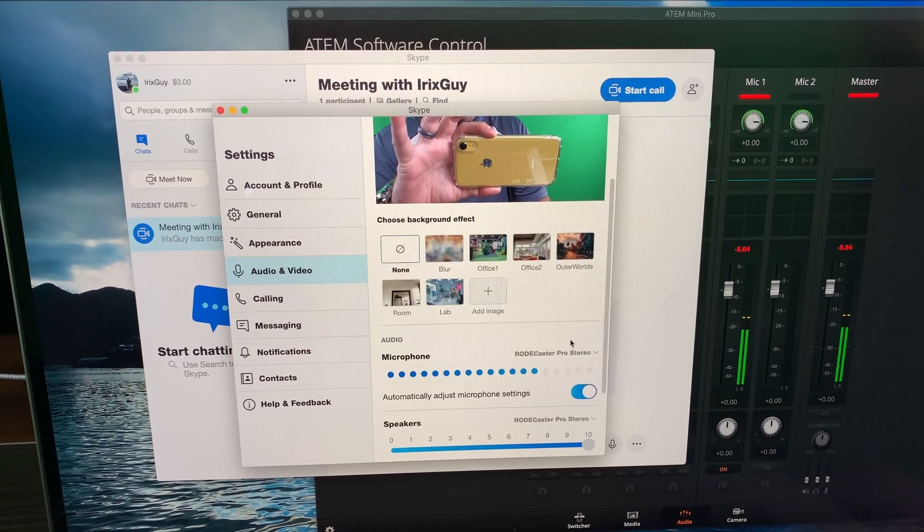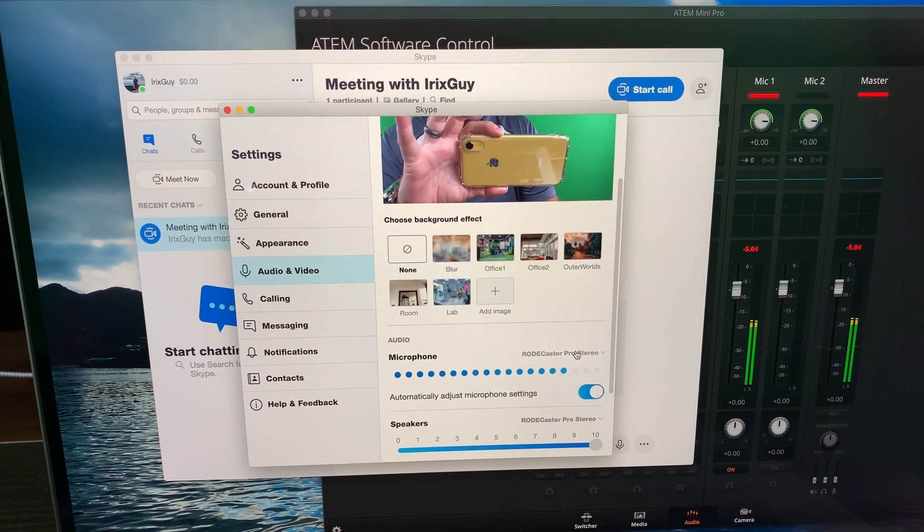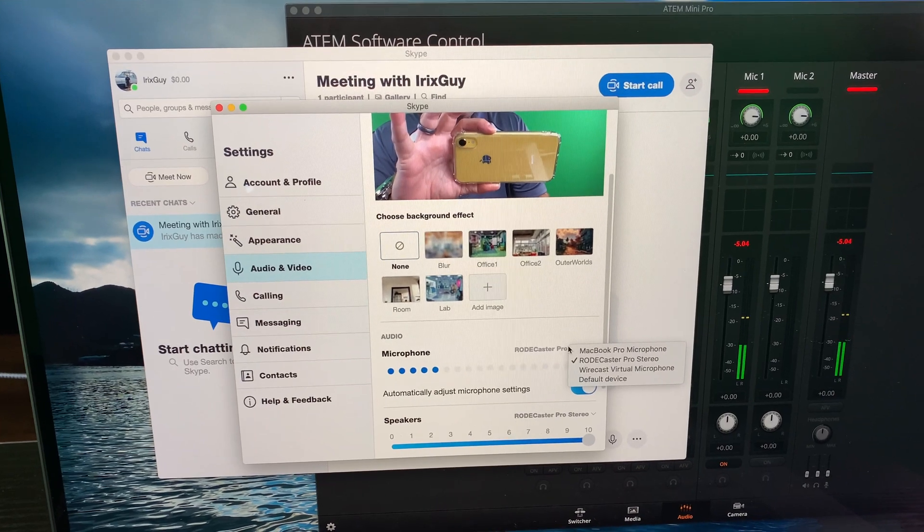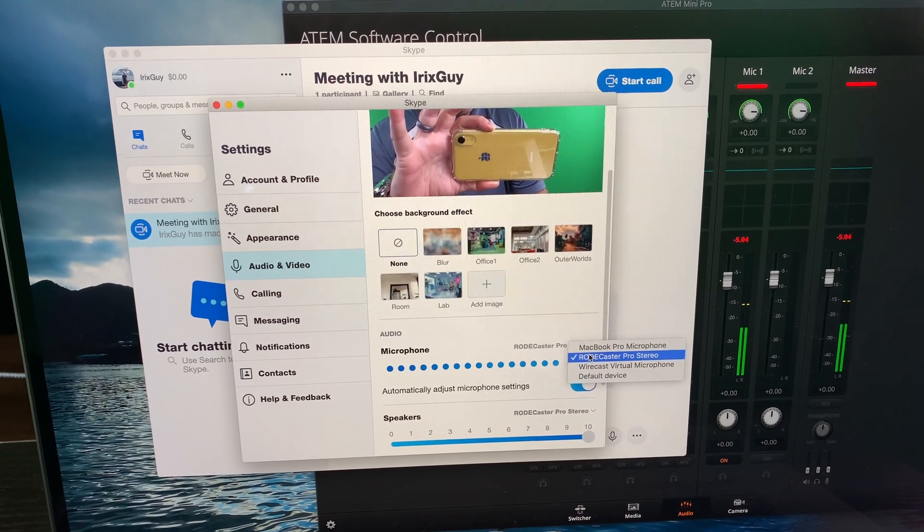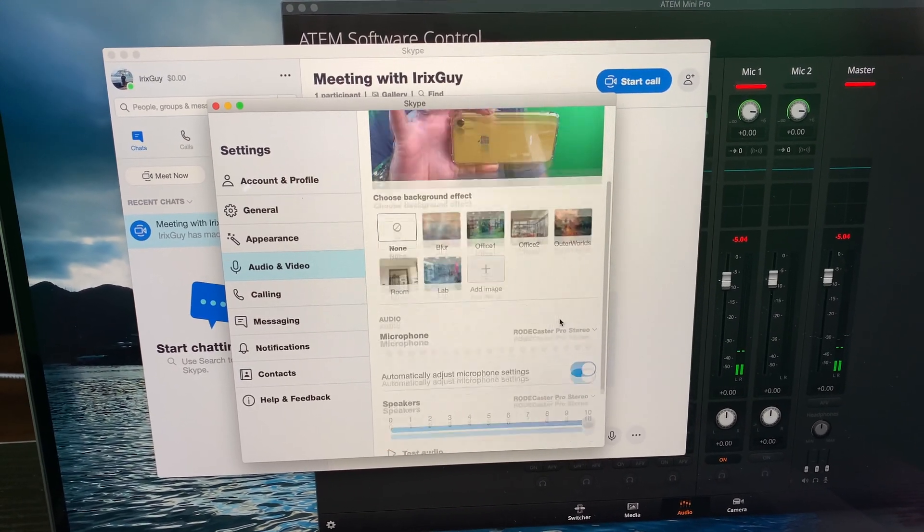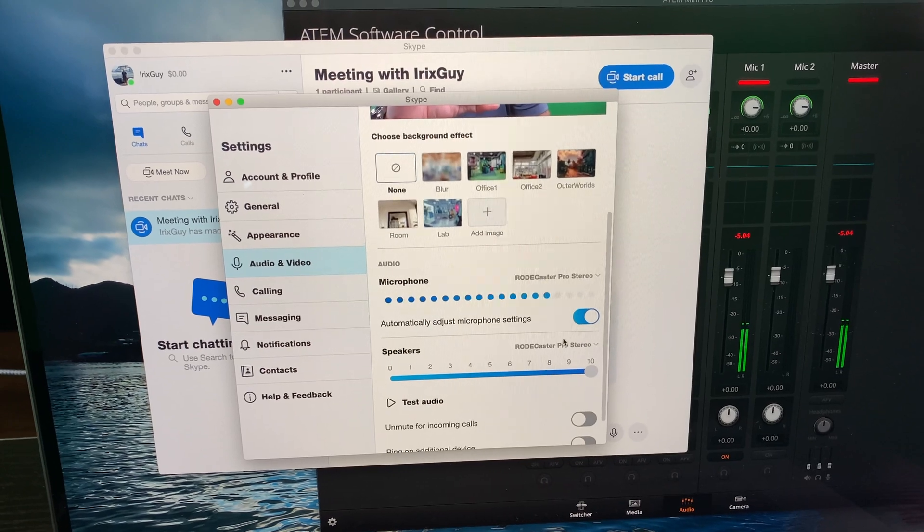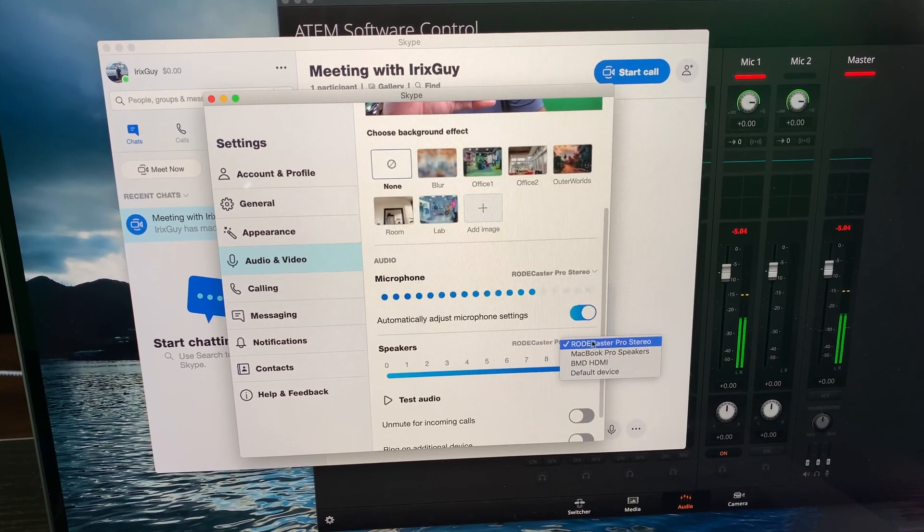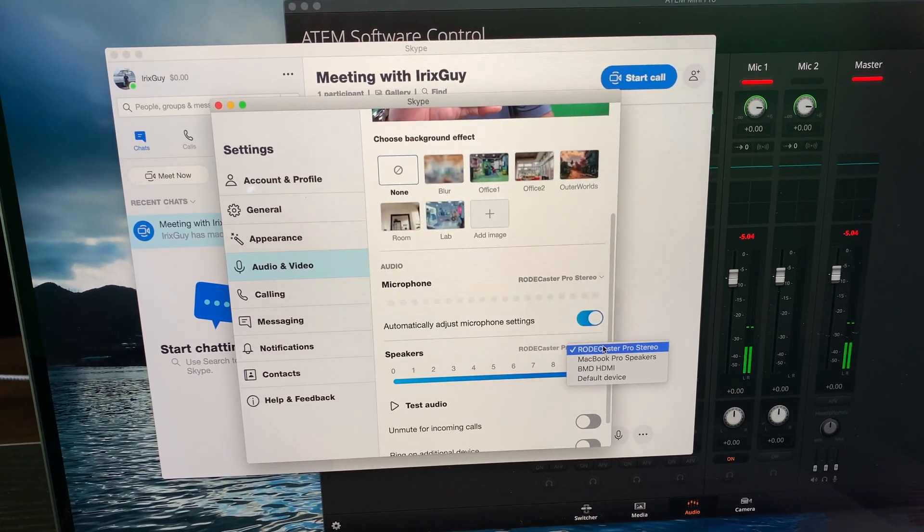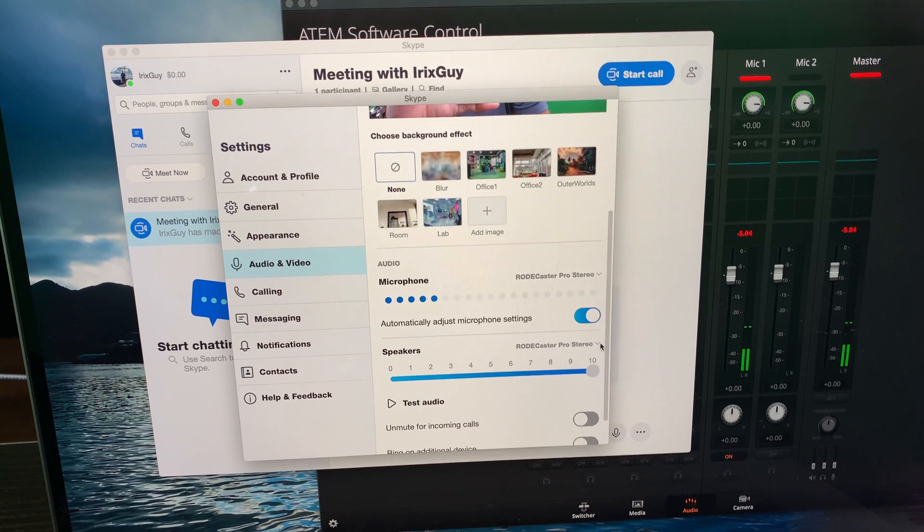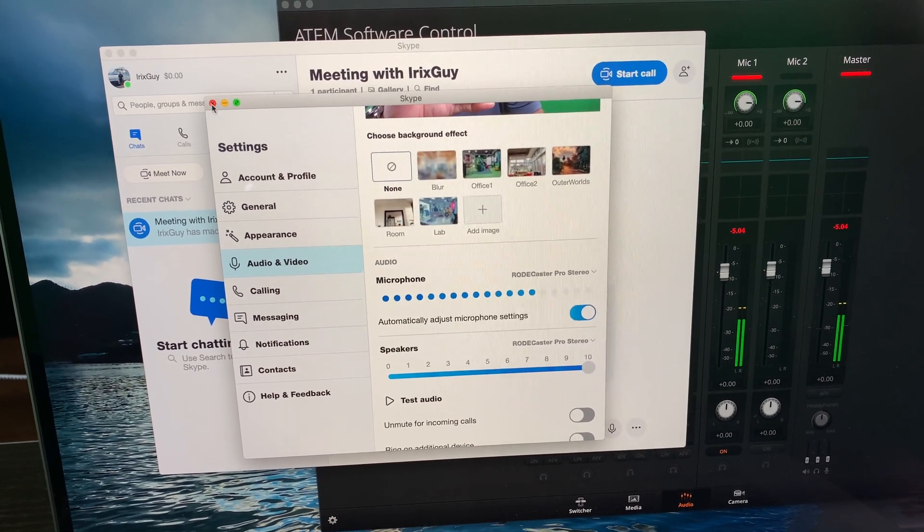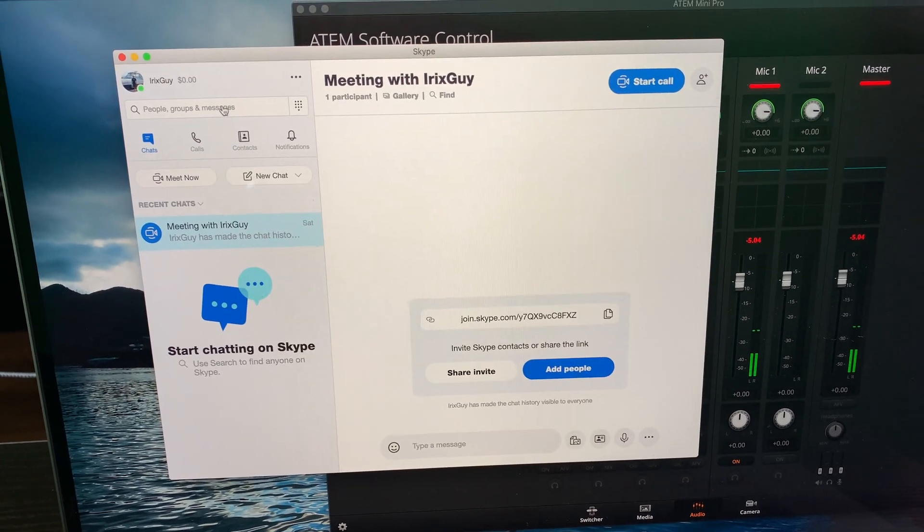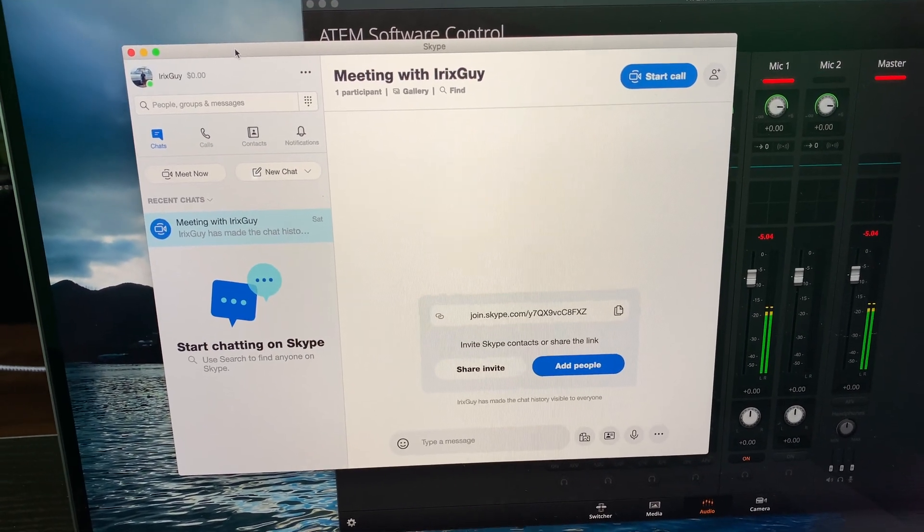For microphone, you want to select RODECaster Pro Stereo. For speakers, you also want to select RODECaster Pro Stereo. And this is a point of confusion for a lot of people. So see, now our Skype is set up.